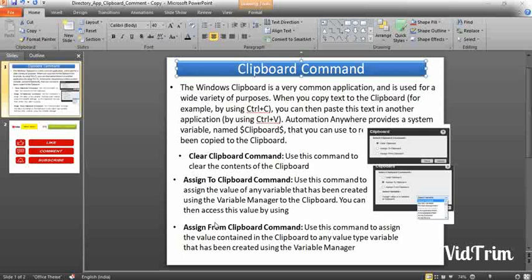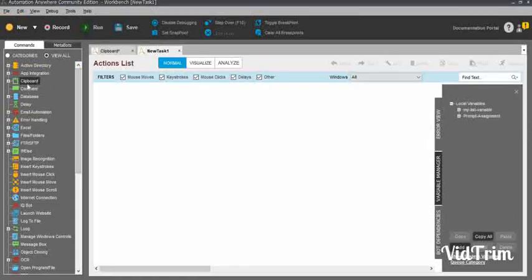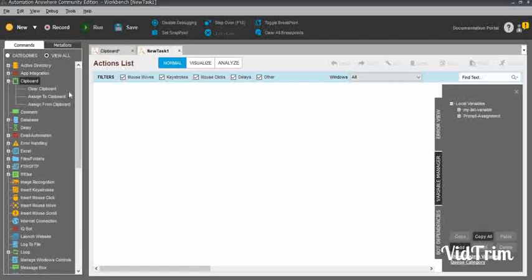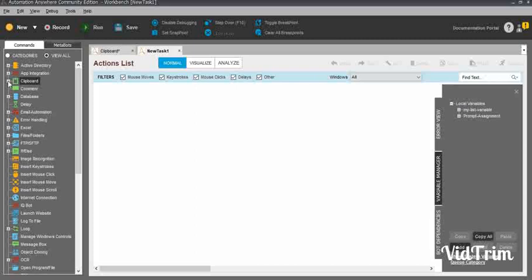Hi friends, I am Tinashe. In this video we will learn about automation in clipboard commands and subcommands with multiple live examples. In the task editor, you can see the clipboard commands. When you expand the clipboard command, there are three commands: Clear Clipboard, Assign to Clipboard, and Assign from Clipboard. There are three subcommands. We will see them one by one.